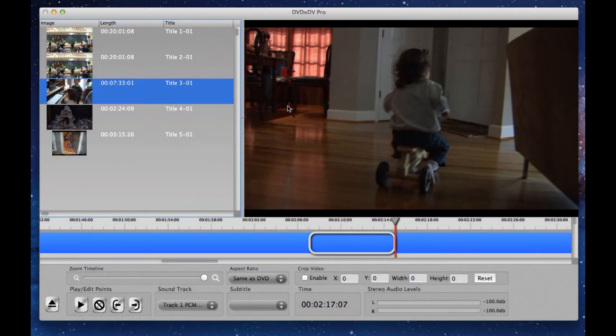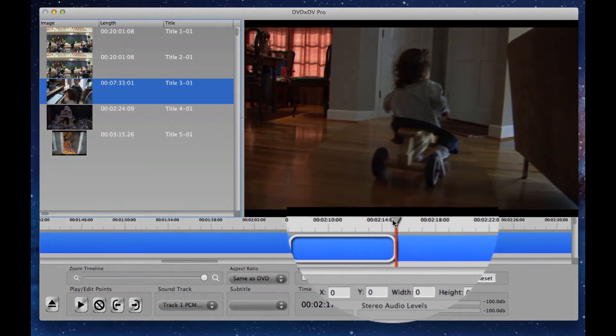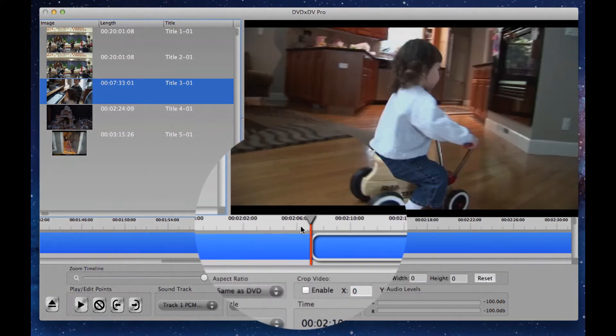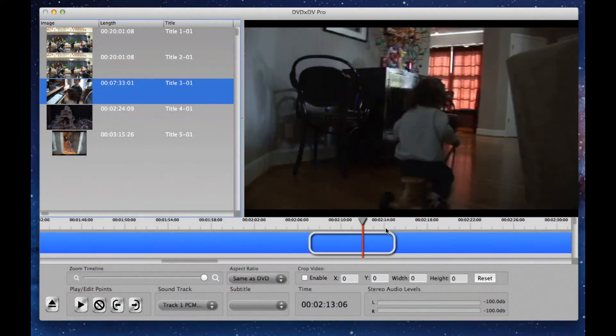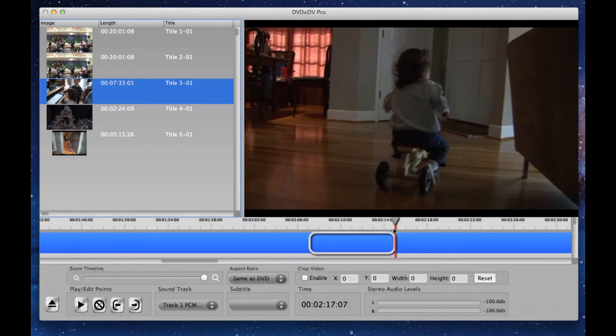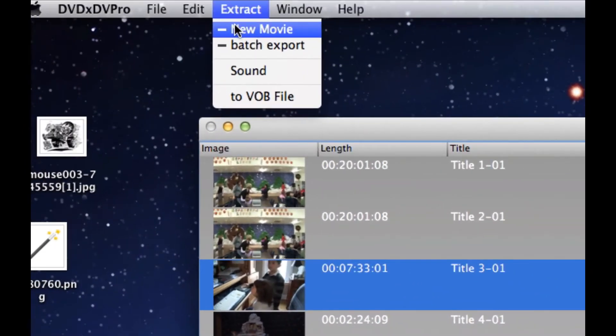Now, only this part between here and here is going to get uploaded to YouTube. The next thing we need to do is go up to the extract menu and select new movie.